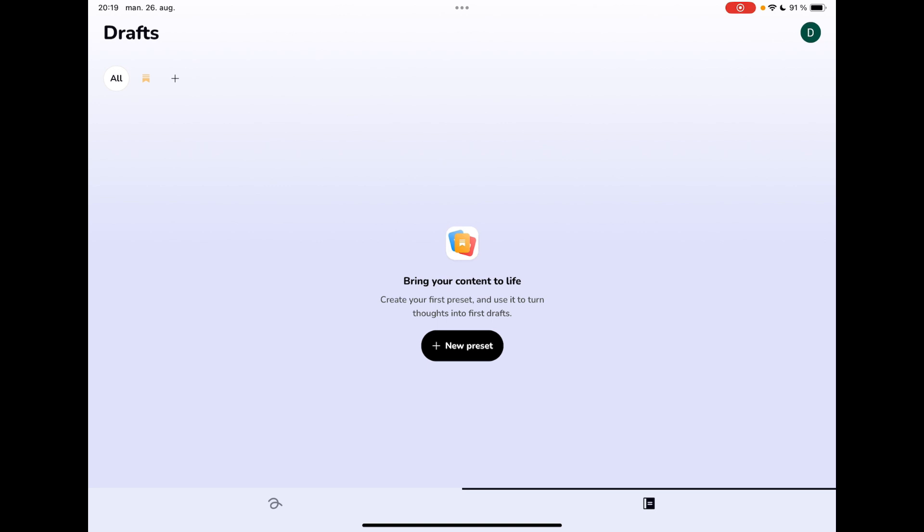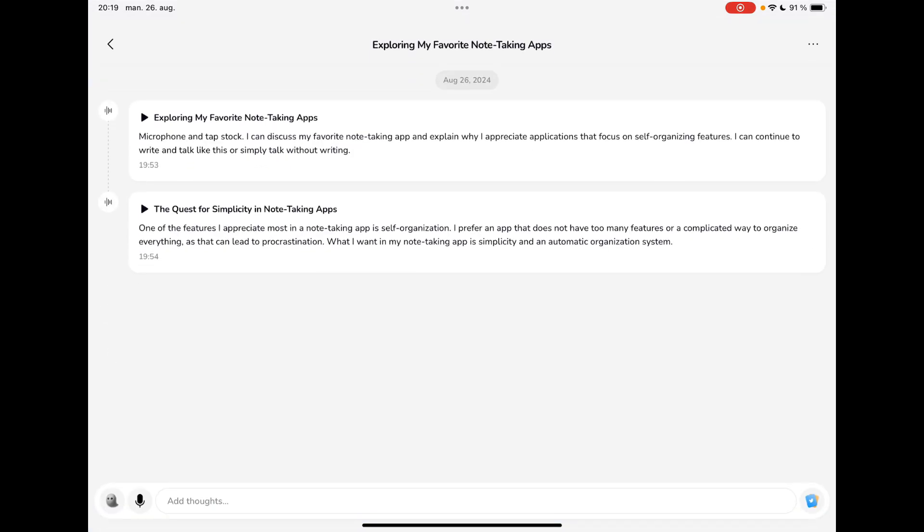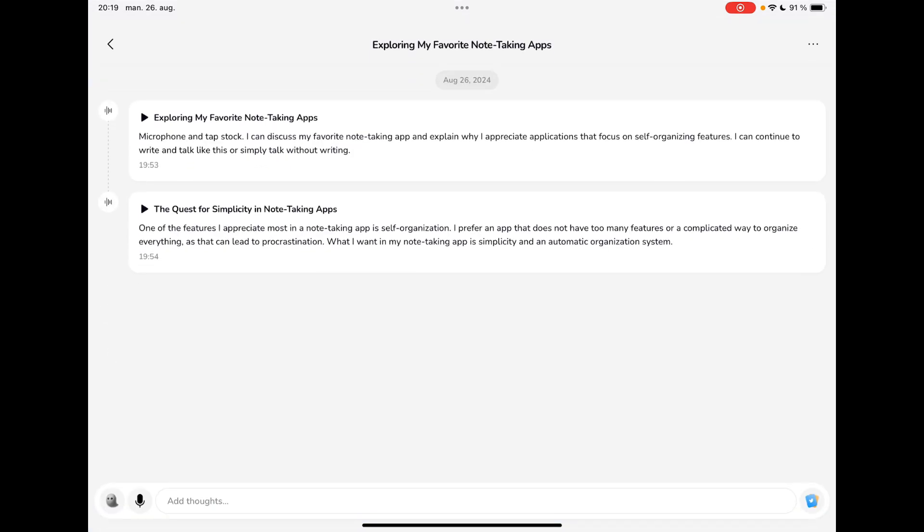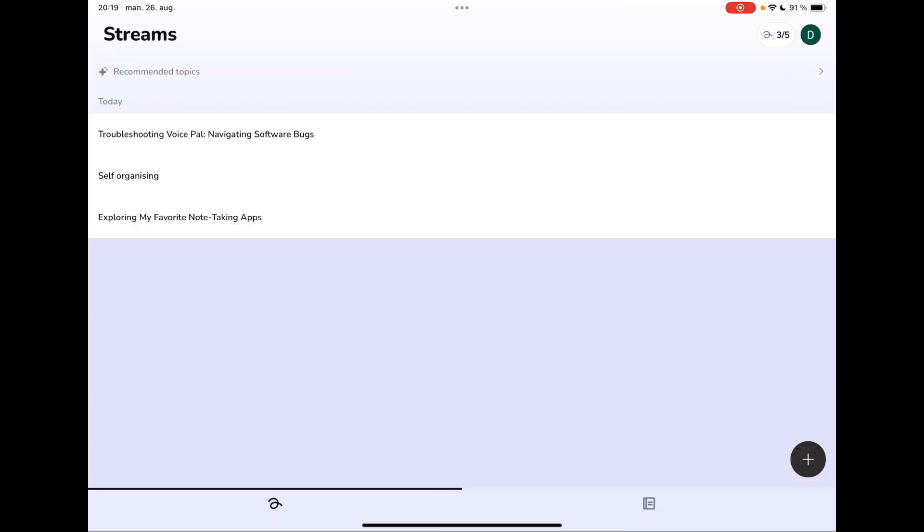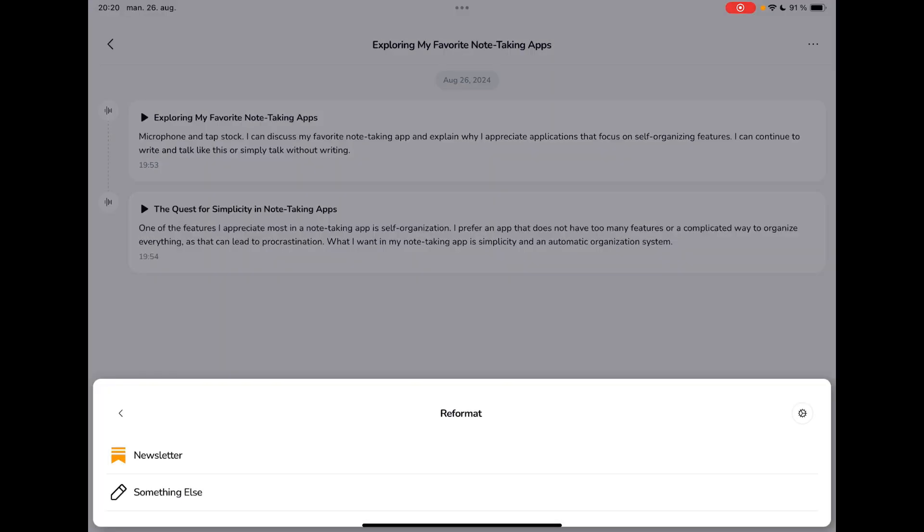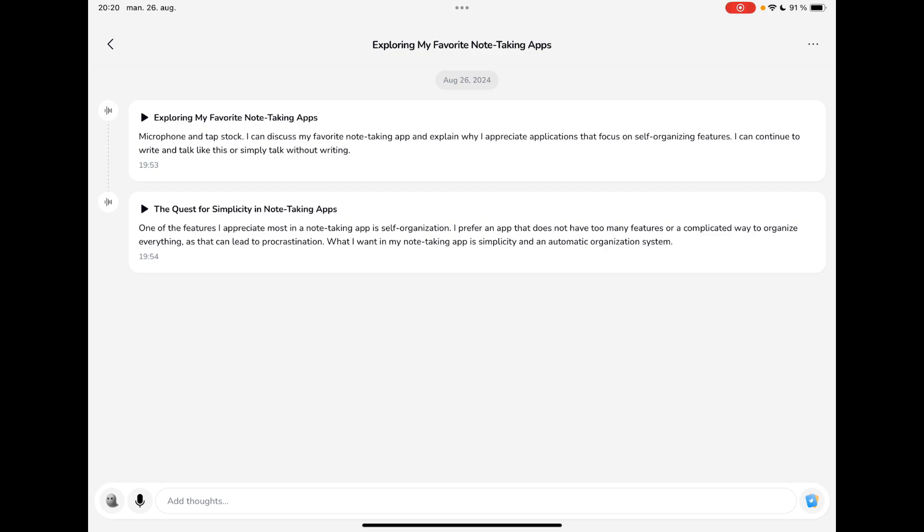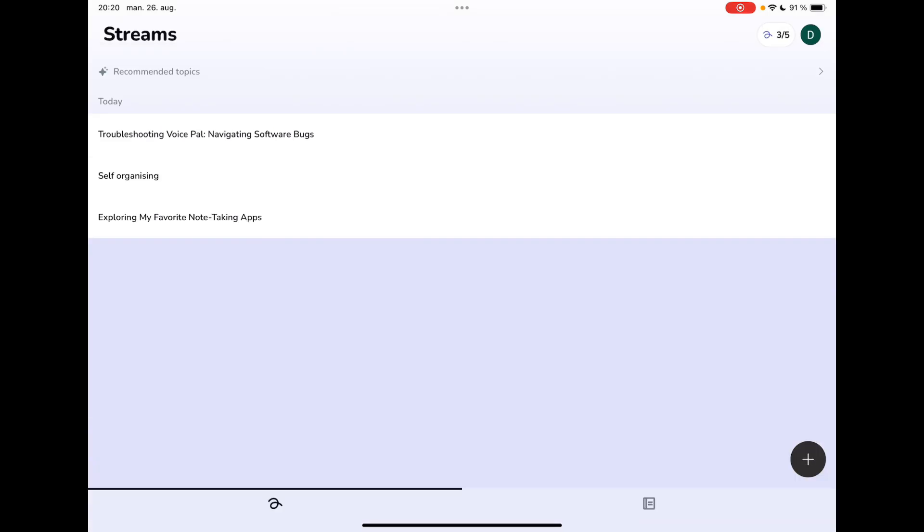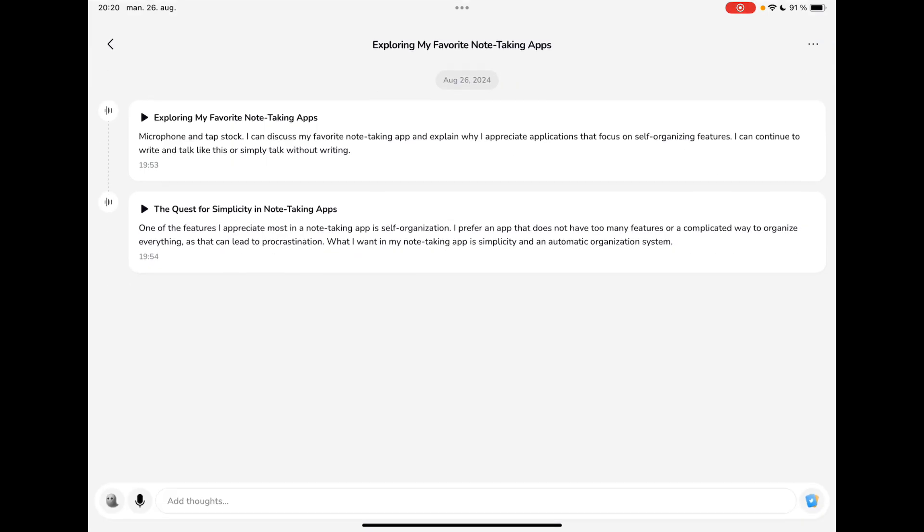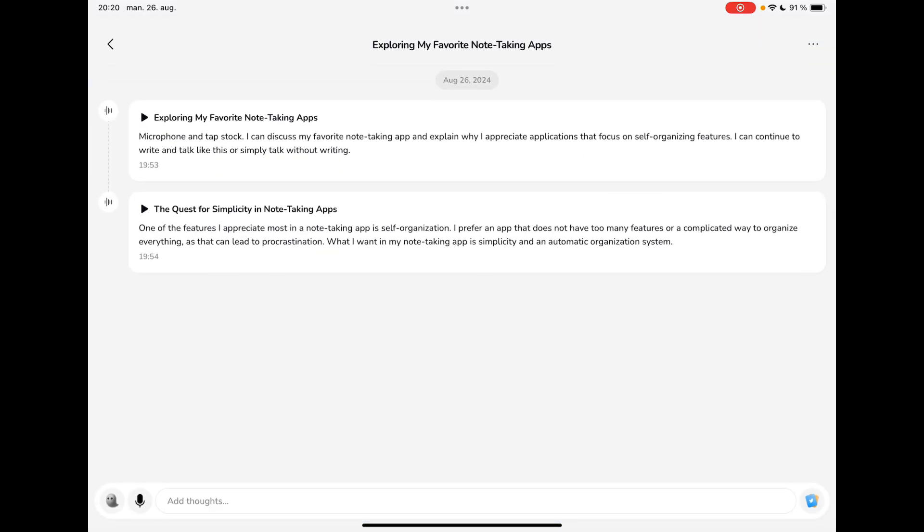So that's like the first thing feature I would like to see because right now I can jump into one of these and I can turn this into or reformat it into a newsletter or one of my other presets. But I would like the application to use all of my streams and not just one because I'm guessing if you use this on a regular basis, you will actually have a lot of content inside of it. Which means that it can draw from so much more than just one stream.